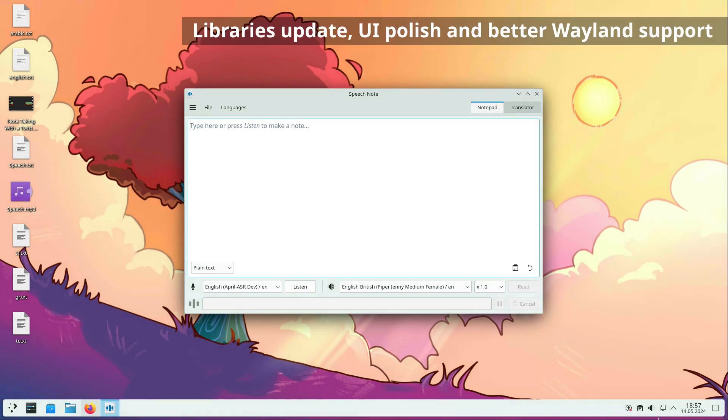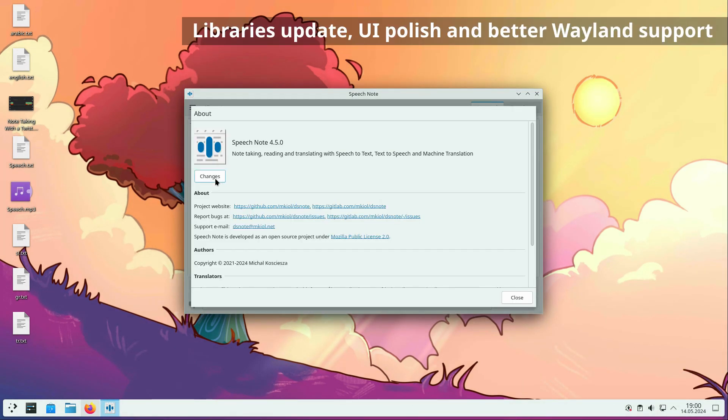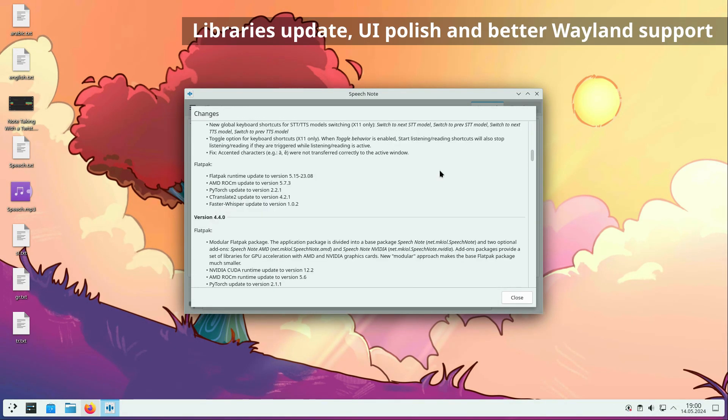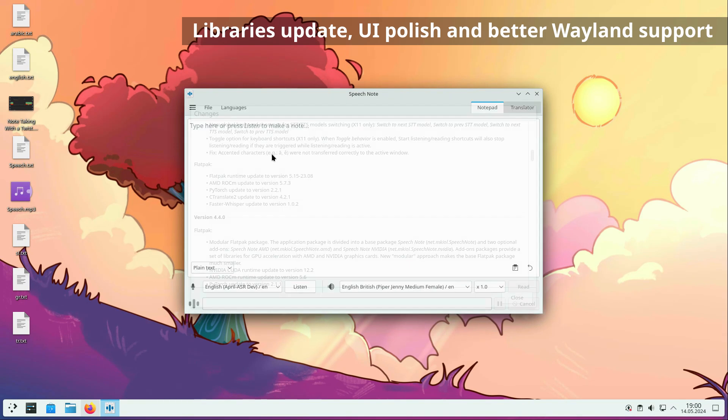Other changes include updates to underlying libraries, such as CUDA and ROCm, and user interface fixes, including better support for Wayland.